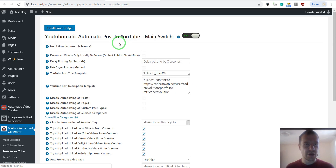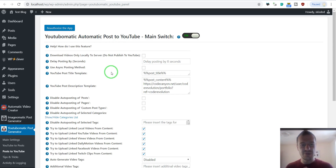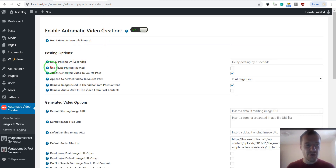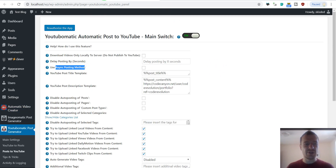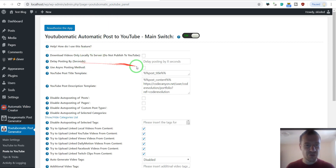Another important thing is to make sure the firing sequence of the two plugins is set correctly. YouTube-O-Matic should automatically run for each published post after automatic video creator has finished running. To do so, you should uncheck 'use async method' in both plugins. If you uncheck this, YouTube-O-Matic will wait for the automatic video creator plugin to finish. However, if you wish to use the async method, you should also add a delay to automatic posting in YouTube-O-Matic.